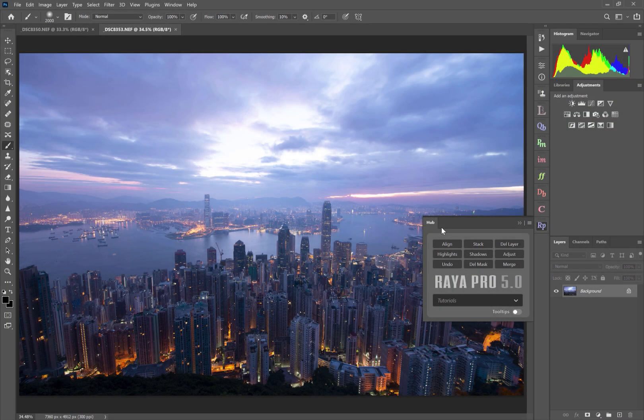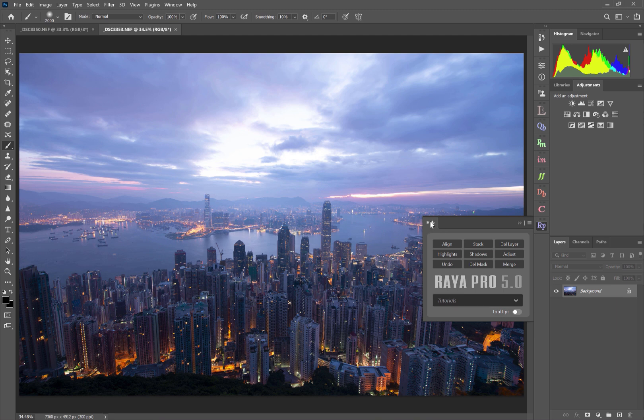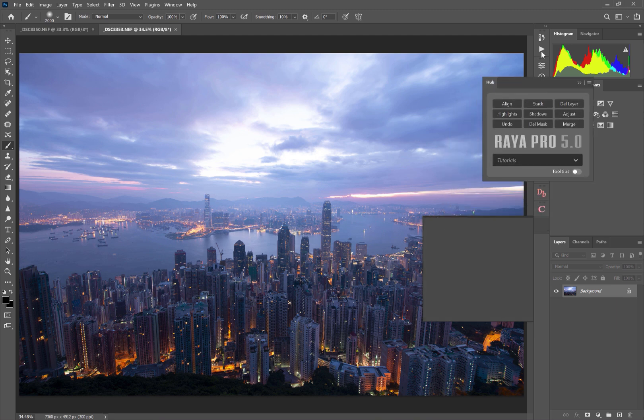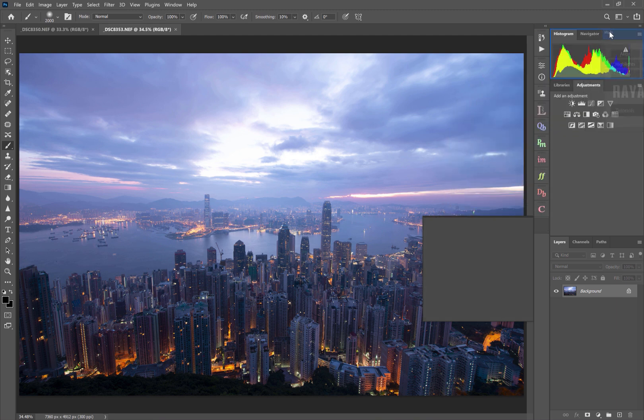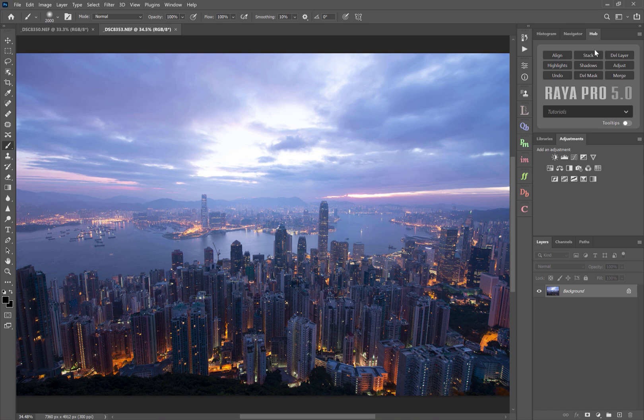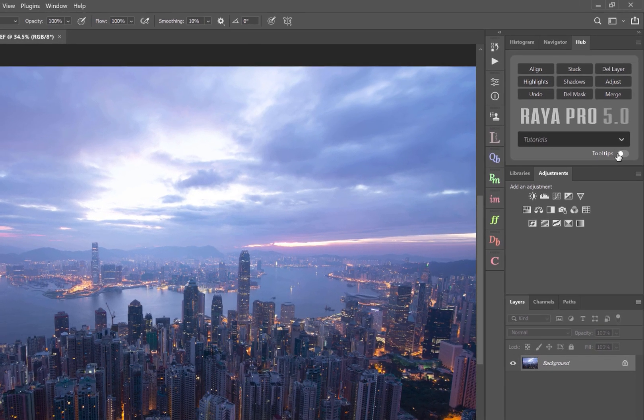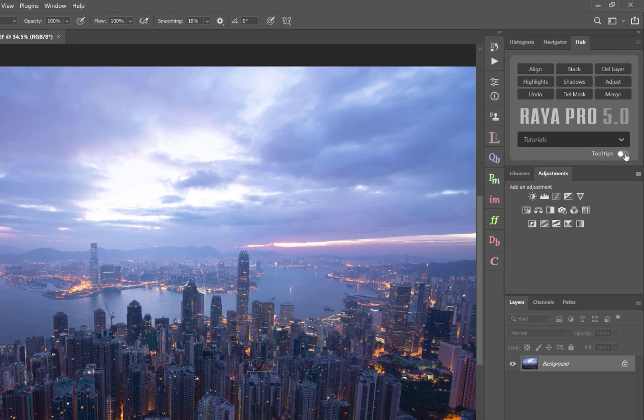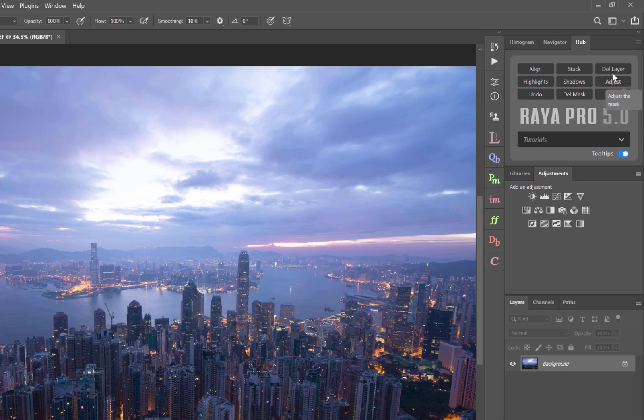Now let's look at the Hub. So Raya Pro Hub, I recommend you take and drag up to the top panel in Photoshop because the functions in here are really useful at pretty much any point in our workflow. Now as with most panels in Raya Pro, you can enable tooltips and hover your mouse over the functions and that will tell you what each function does.